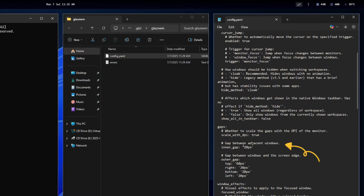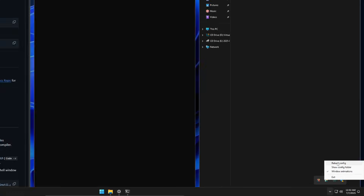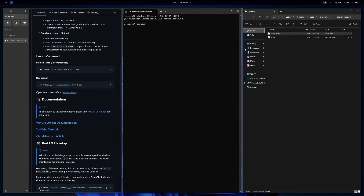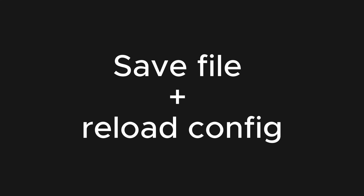As we can see here, the gap between adjacent windows is set to 20 pixels. Let's change it to 5 and see how it looks. You can change other things in this config file, such as the active window color or default keyboard shortcuts. Just remember to save the file and reload the config when you are done.